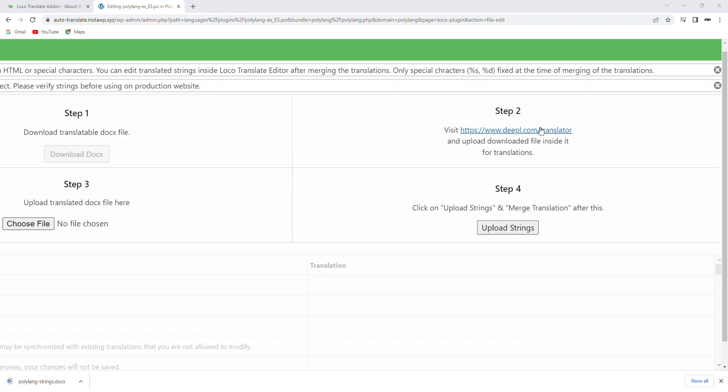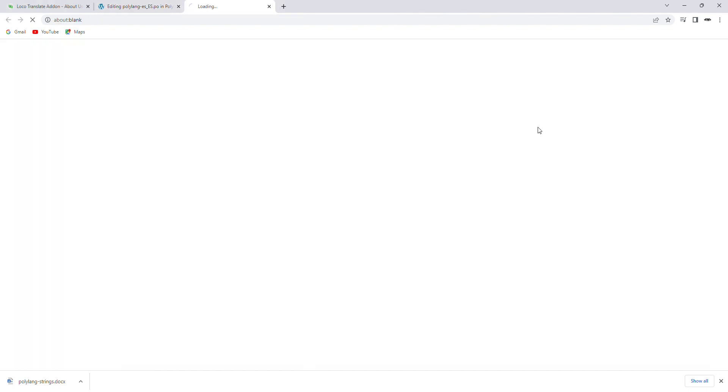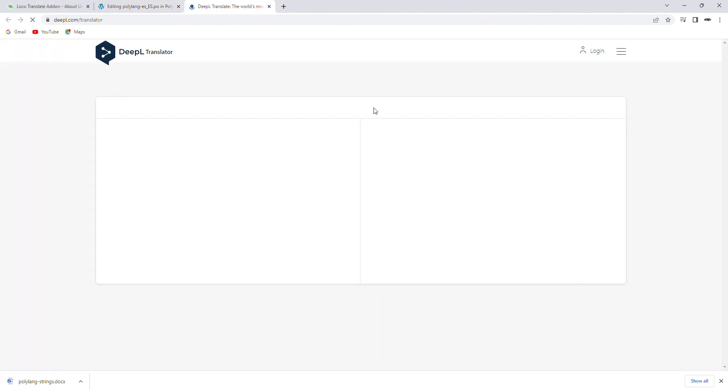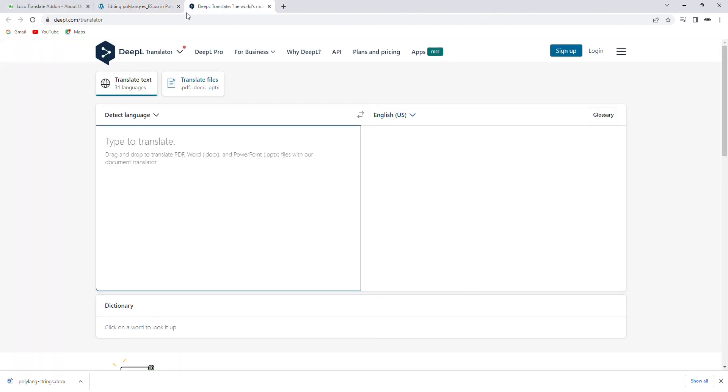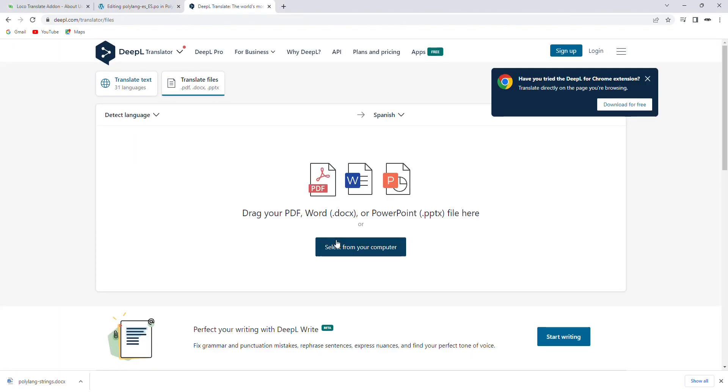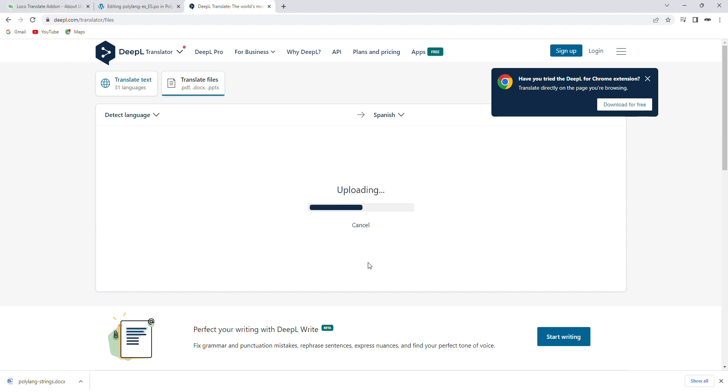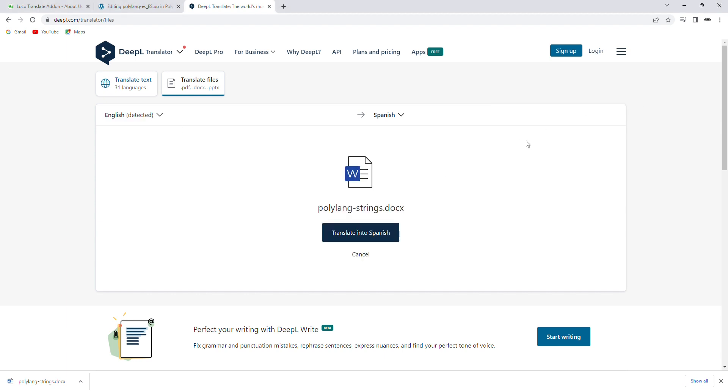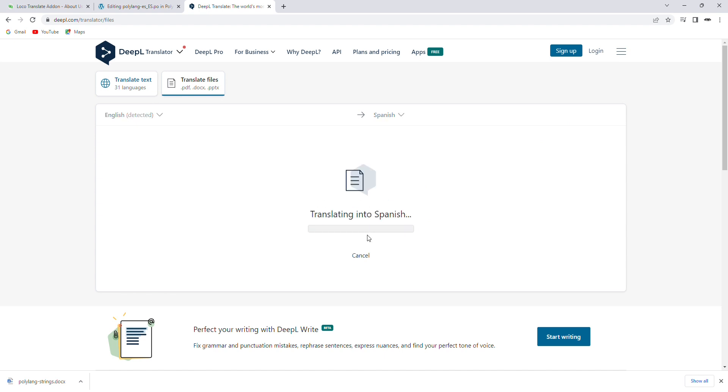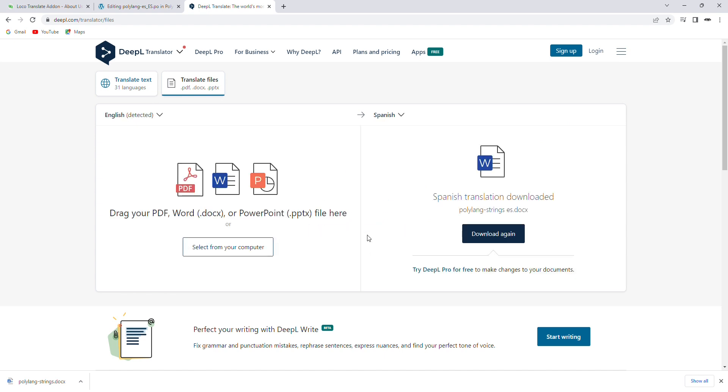Now visit this link and upload the downloaded file. And click on Translate. A translated file will automatically be downloaded to your computer.